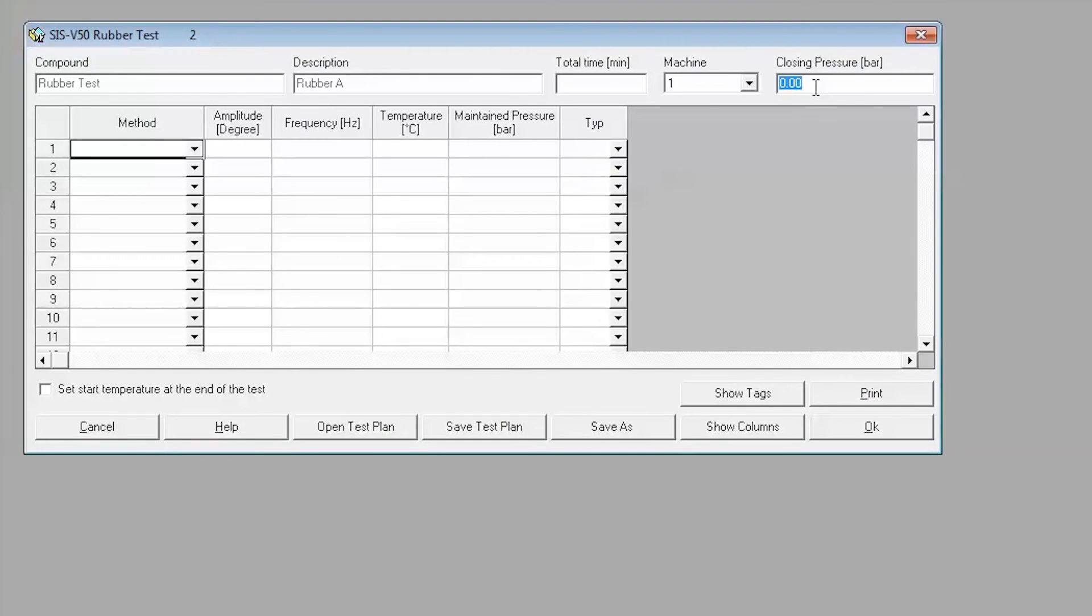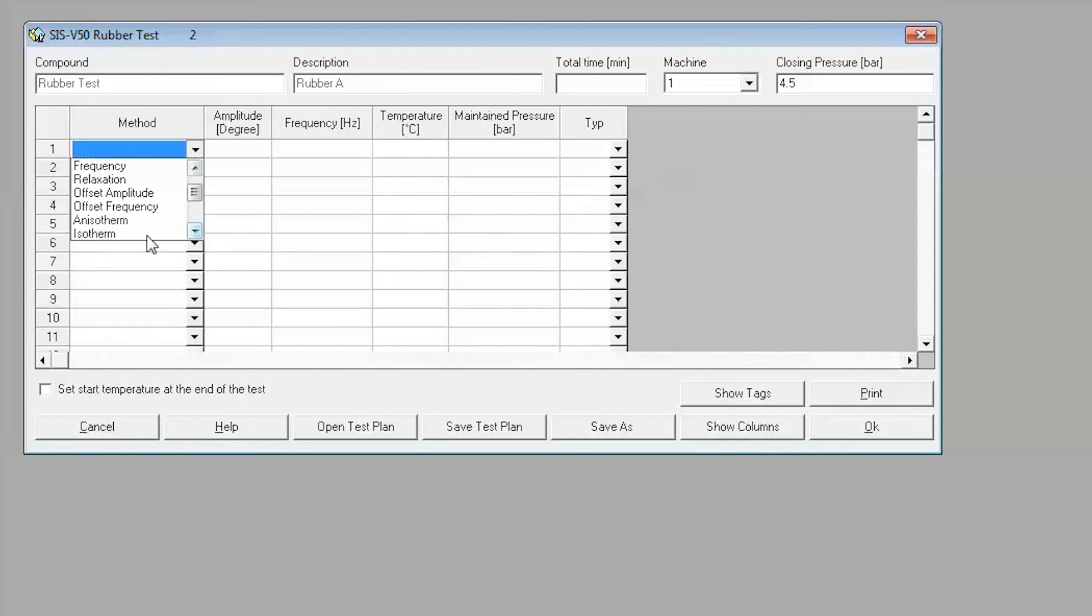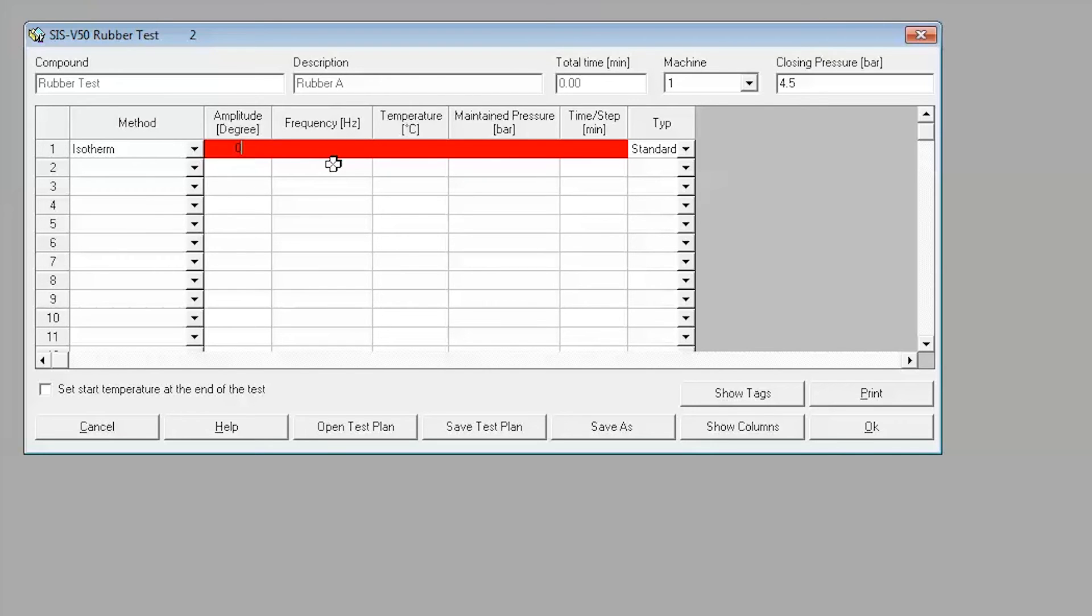In the test plan setup window, enter the desired closing pressure. Next, we will need to create the test method. Choose Isothermal from the drop-down menu under Method. All required fields will highlight in red. Enter the appropriate values into the highlighted fields.